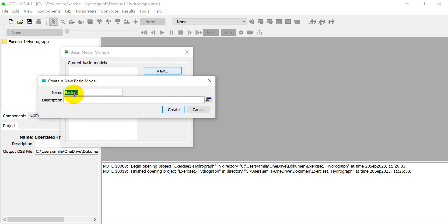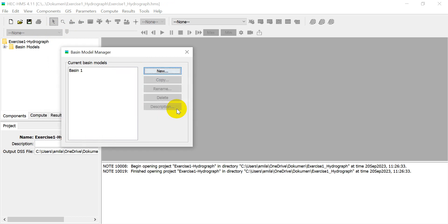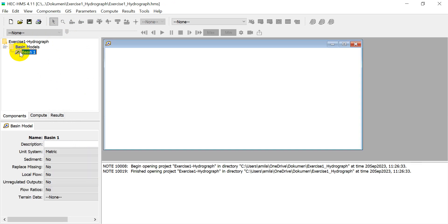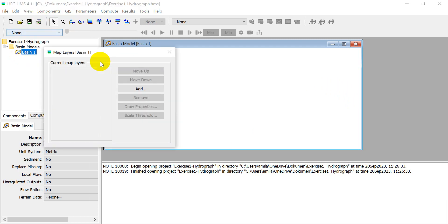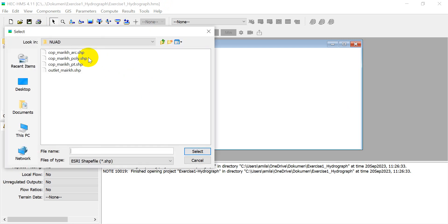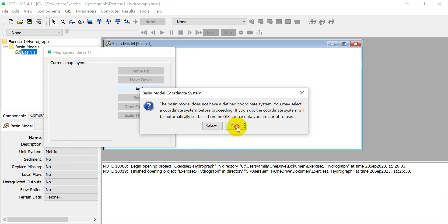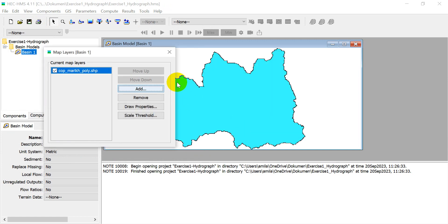Next, click Components, Basin Model Manager, then 'New'. Name it 'Basin1' and close. This is the basin window. You can click View, Map Layers, and add our basin shapefile. Click 'Add', select the shapefile of the basin, and click 'Skip'. Now the basin is shown in the window. Click 'Close'.